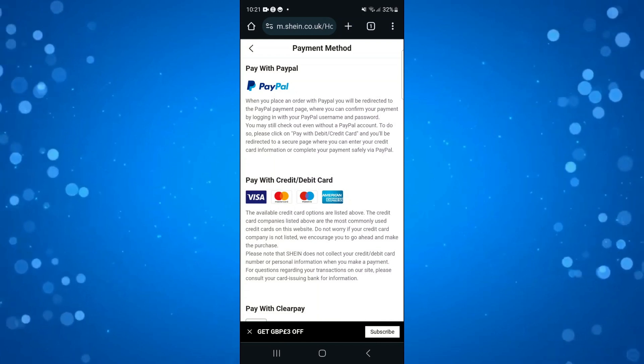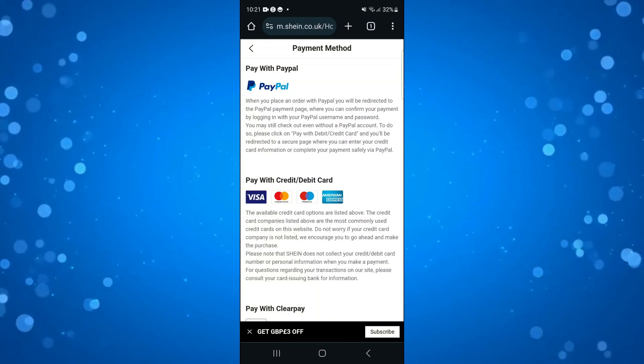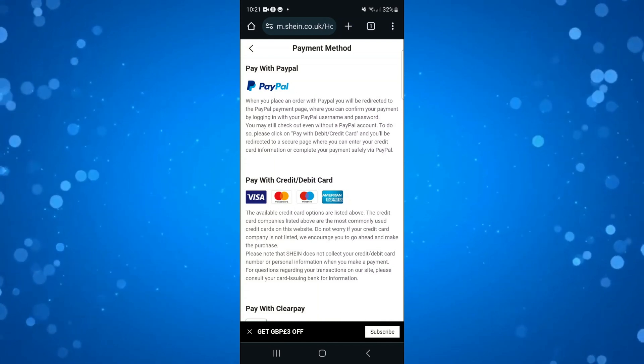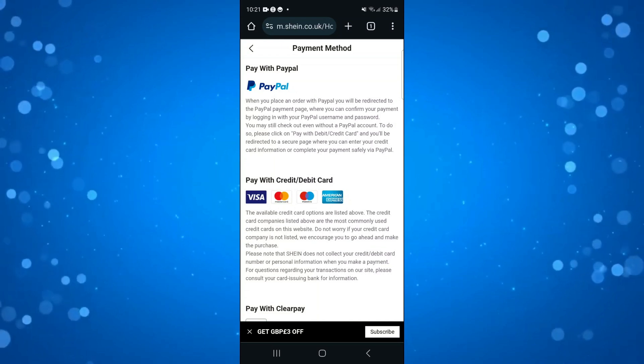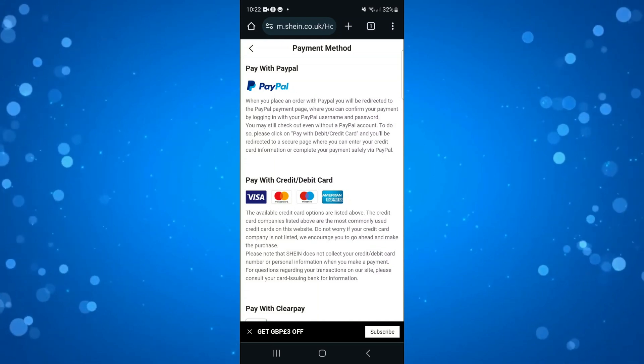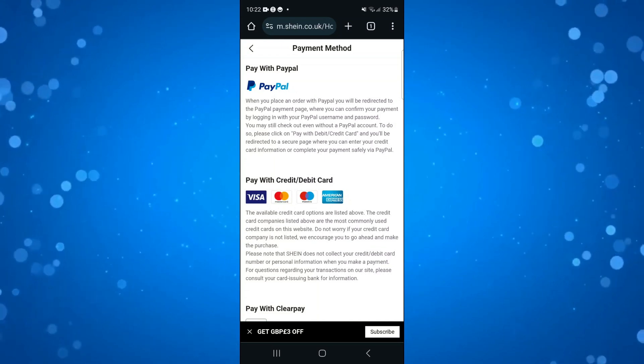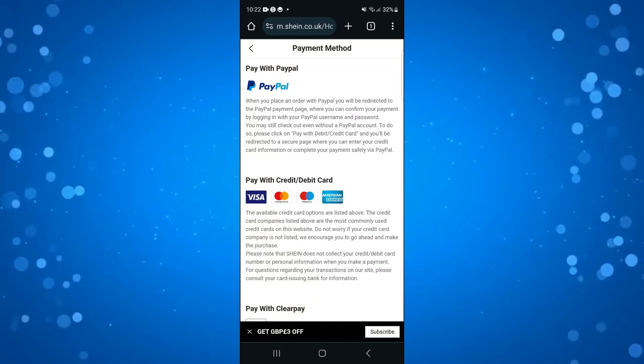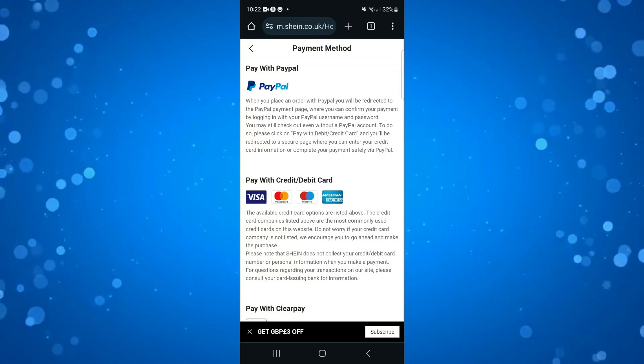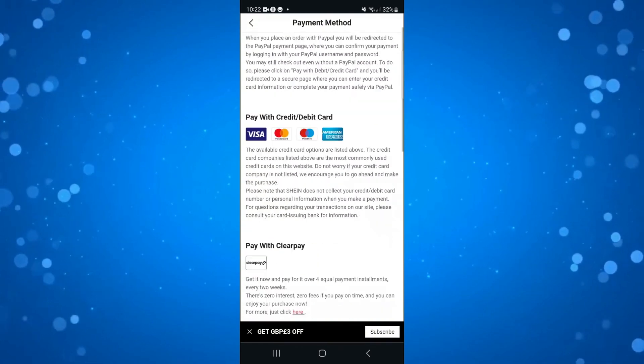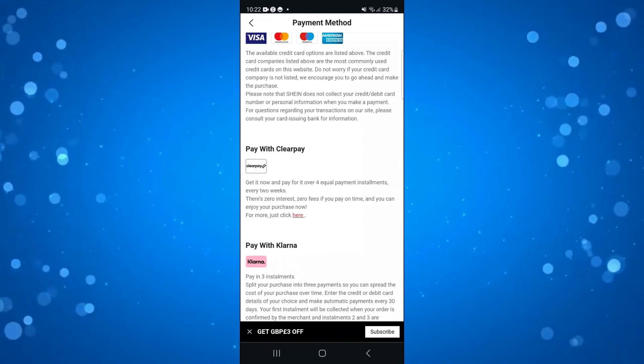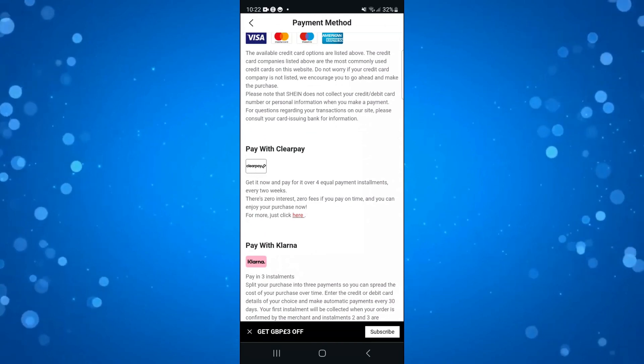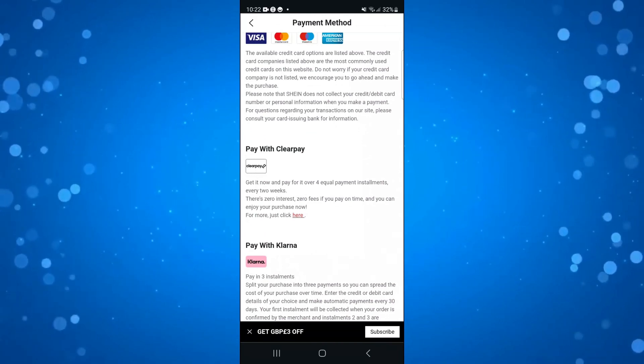One way around this is if you do have money on your Cash App, what you can do is actually transfer the money from your Cash App to your bank account or your credit or debit card. Then what you can do is use that bank account or credit or debit card to order from Sheen. But at the moment unfortunately you cannot directly order from Sheen with Cash App.